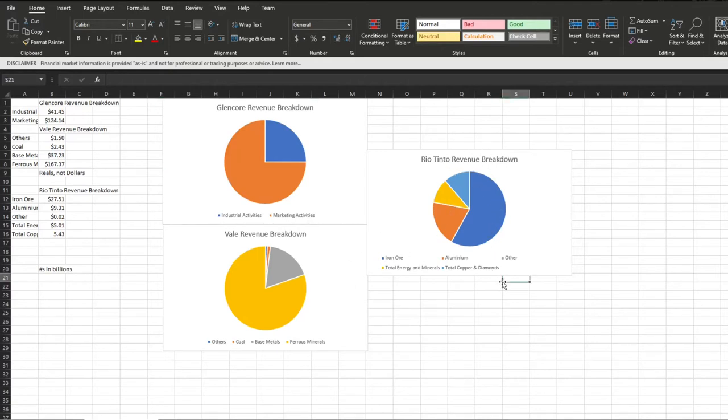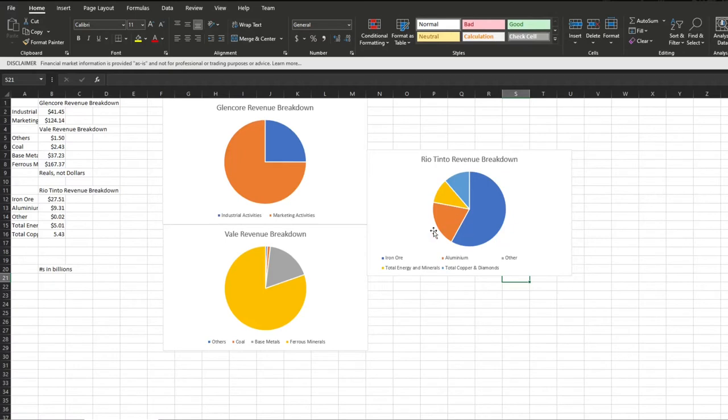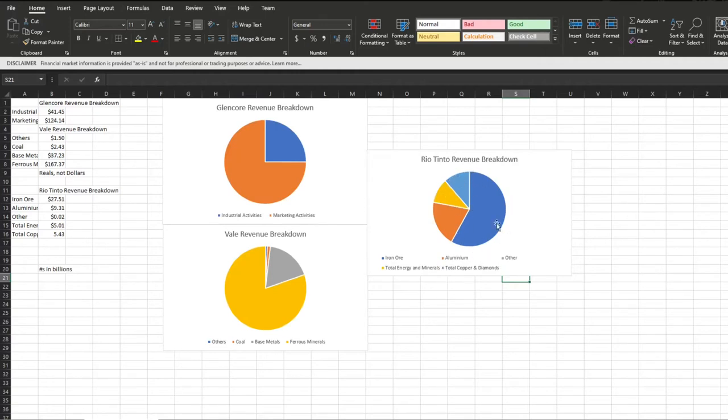Rio Tinto breaks it down the best for us. We can see iron ore, they are also fairly reliant on, though not quite as much as Vale, with a substantial amount of aluminum, and then total energy and minerals that include things like coal, and they do have quite a bit of copper and diamonds together. We can see they do in general seem to be fairly diverse, though a bit iron heavy, but still the same thing for Vale.